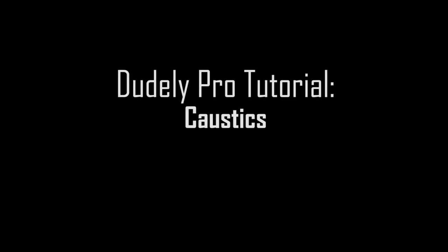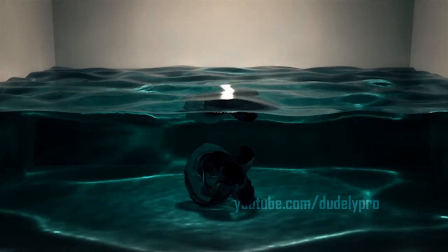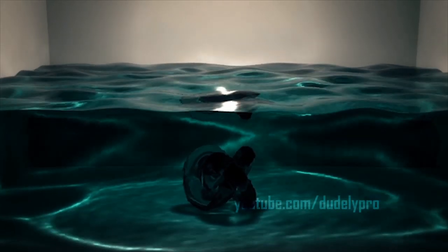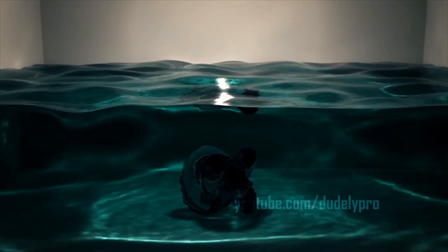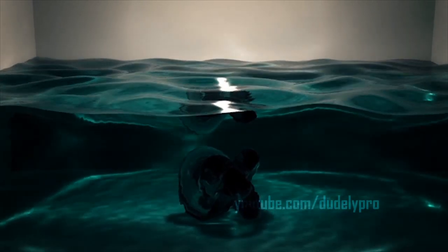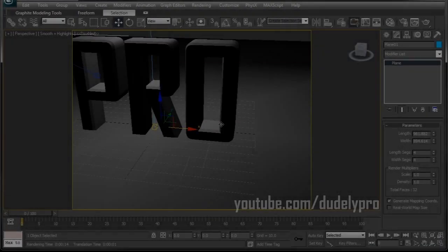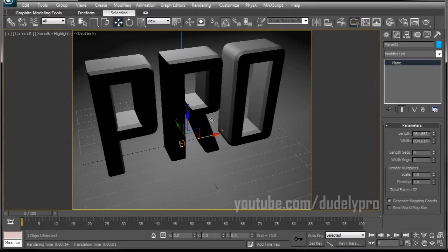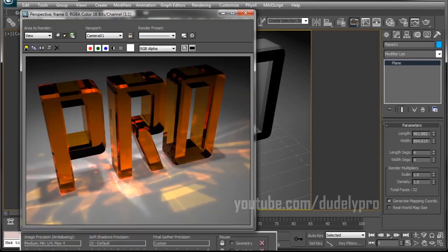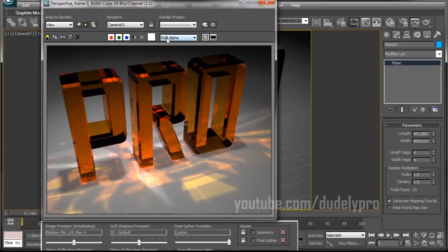Welcome to another Doodly Pro tutorial. Here we are once again in 3D Studio Max, and the great thing about caustics is they not only look really sweet, but it's really easy to get a basic setup for them.